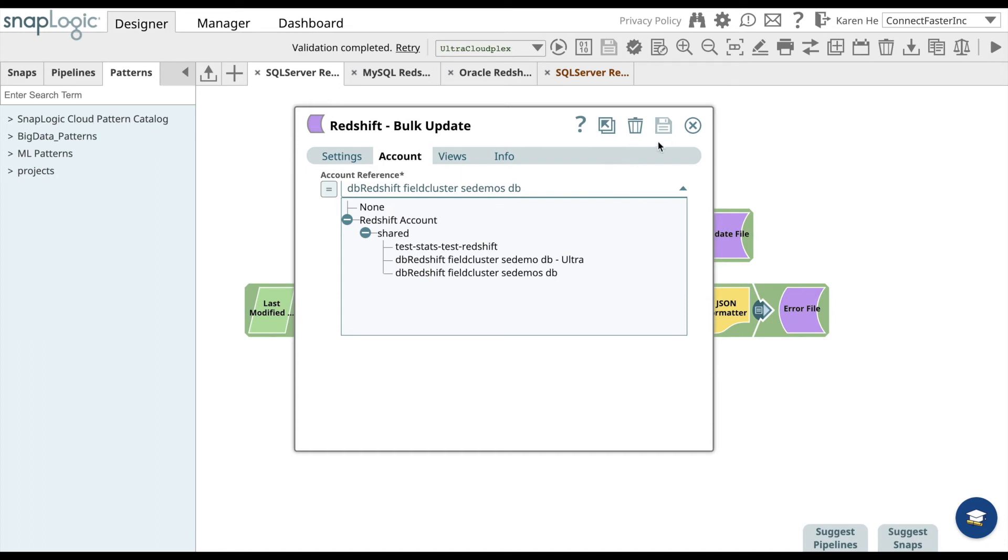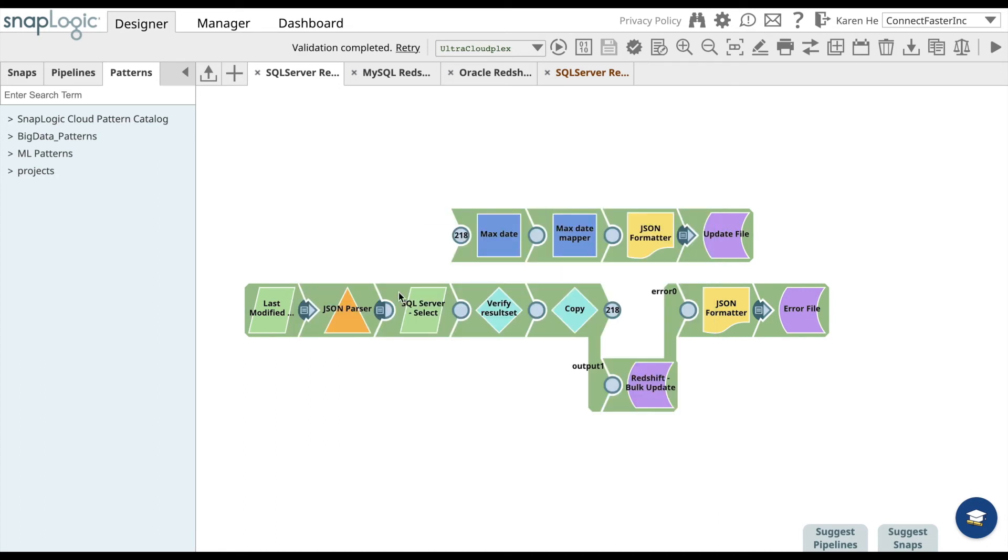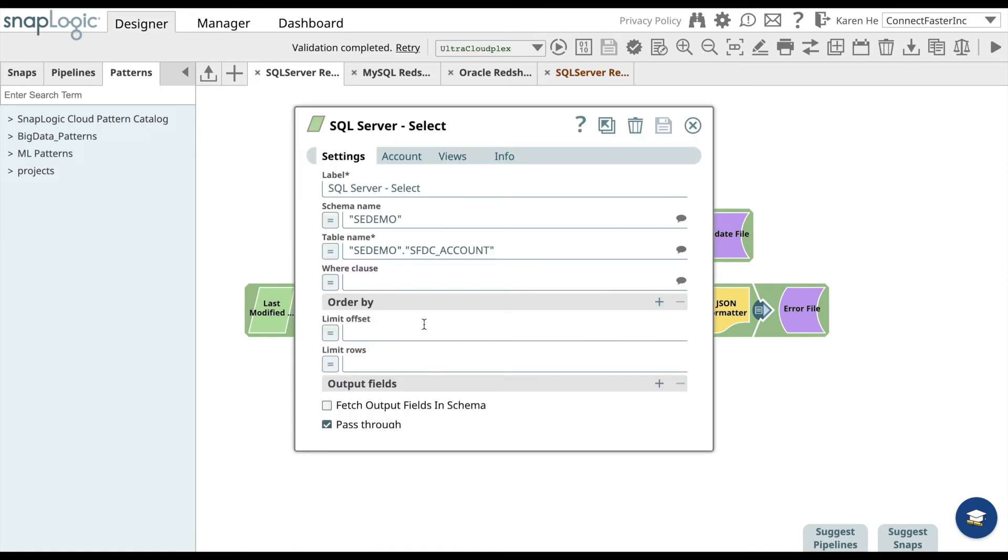Let's go back to the SQL Server Select snap to add the schema name, table name, and WHERE clause. Once you have done that, save it and close.